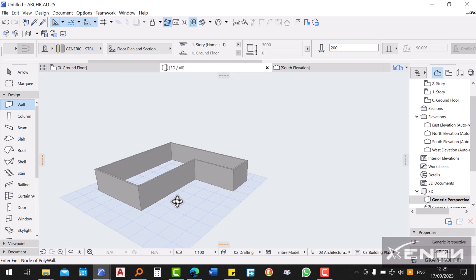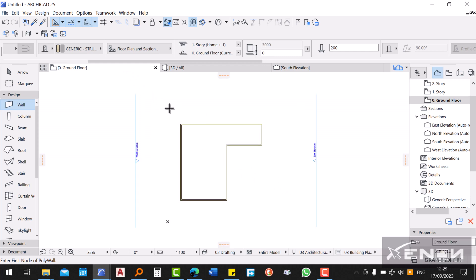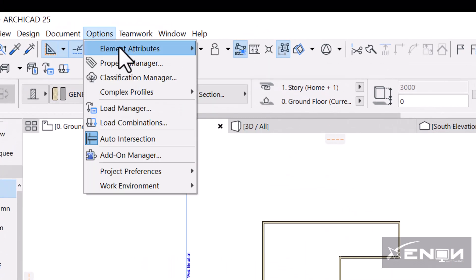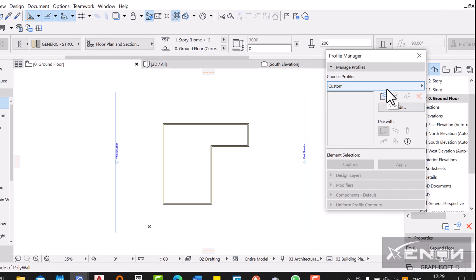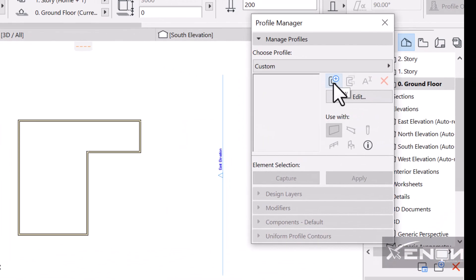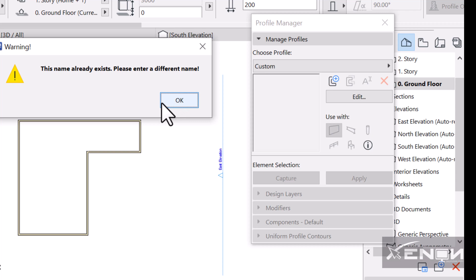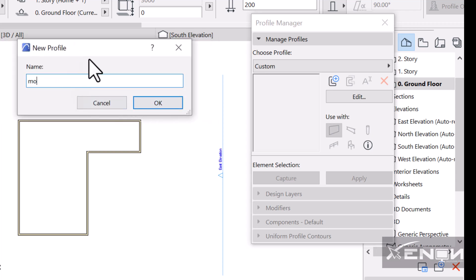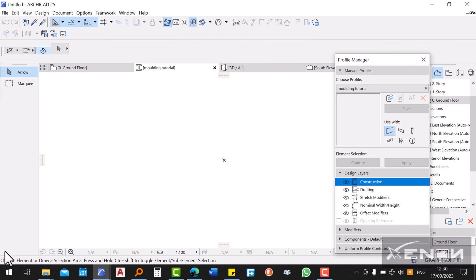Onto this wall I want to put a roof molding, and then we'll add a roof. To do this, go to Options, click Element Attributes, then click Profile Manager. Once you're in Profile Manager, click the New tab. It will ask you to name your new profile — I'll name it 'Molding Tutorial'.